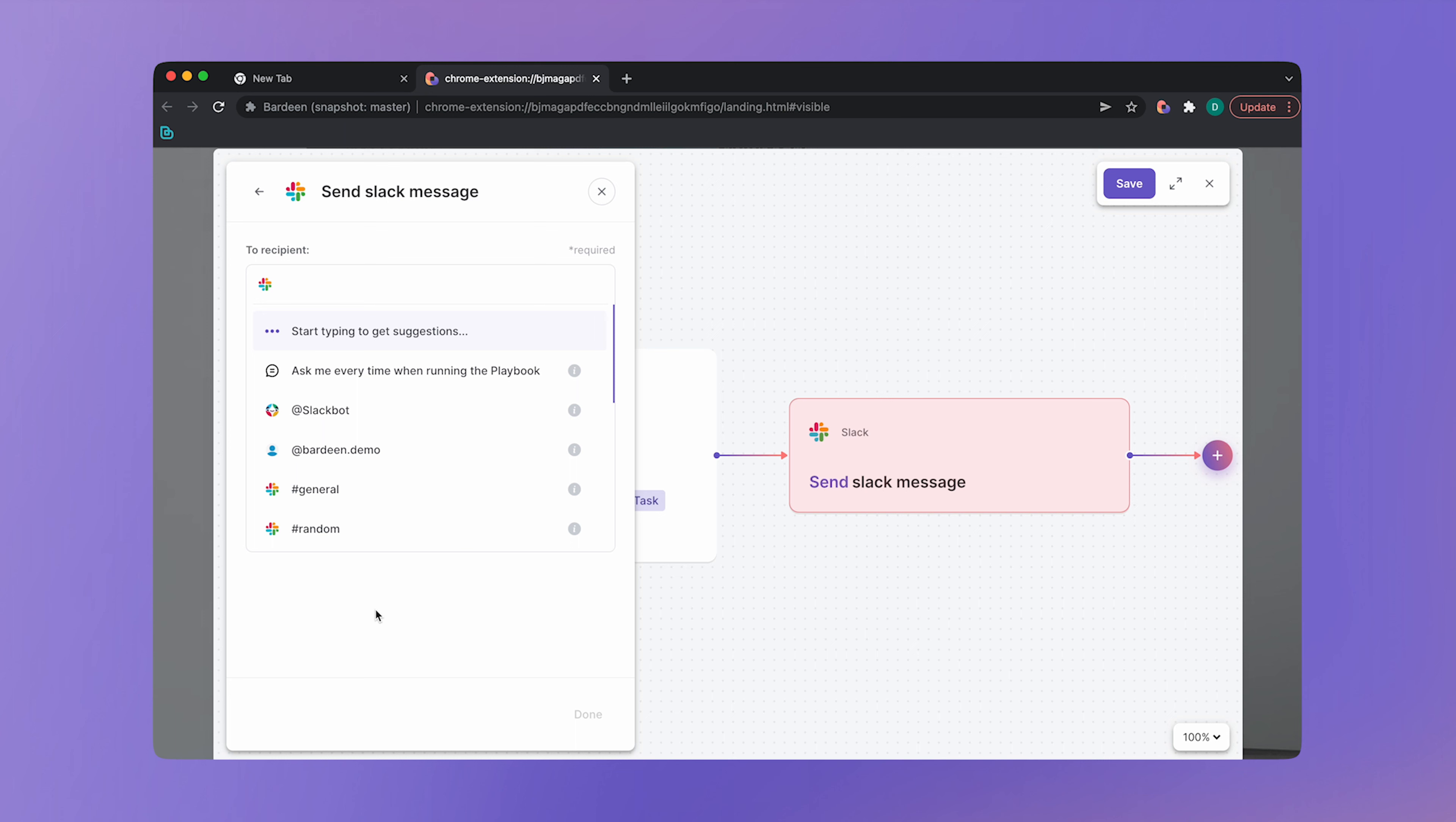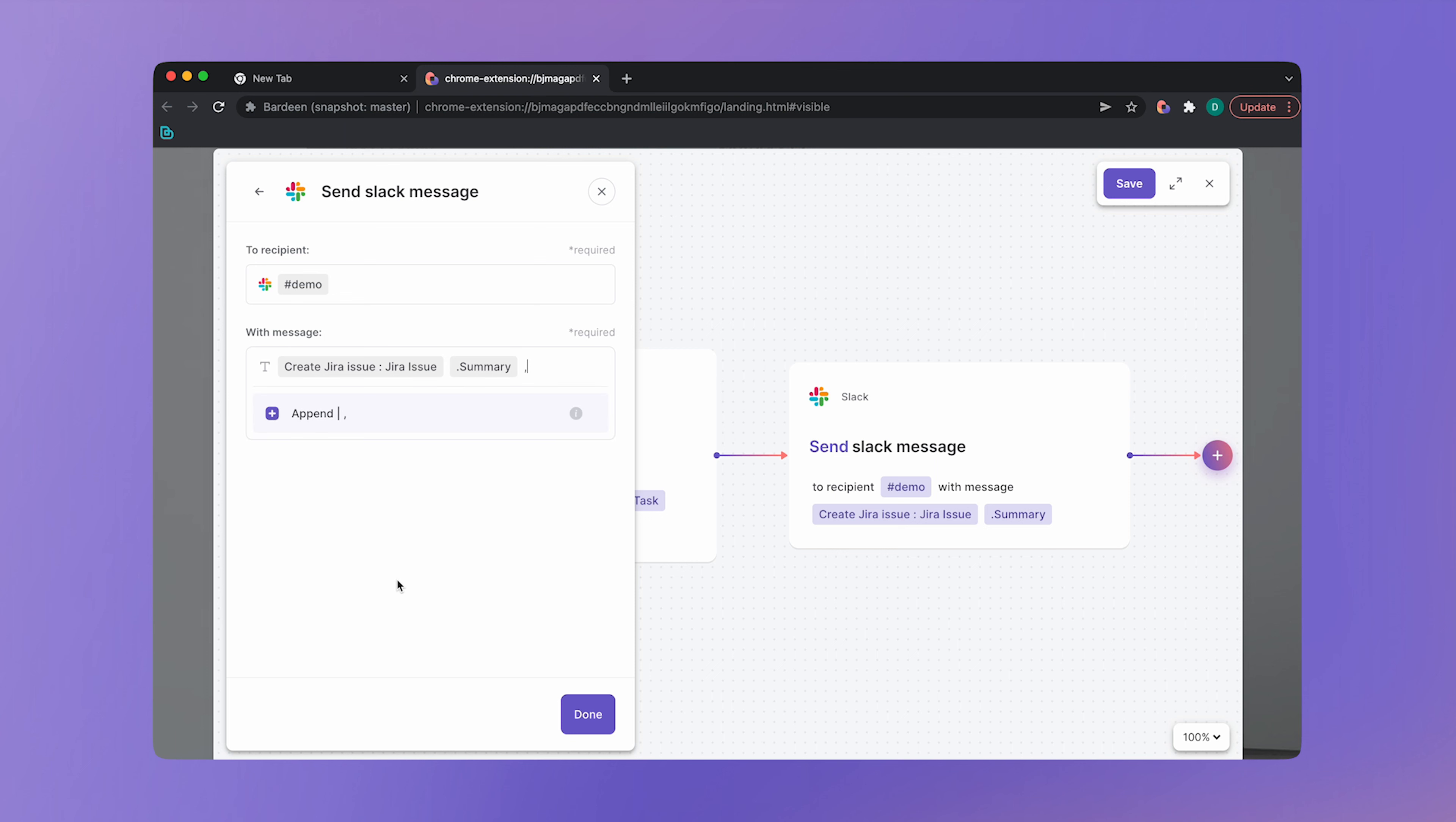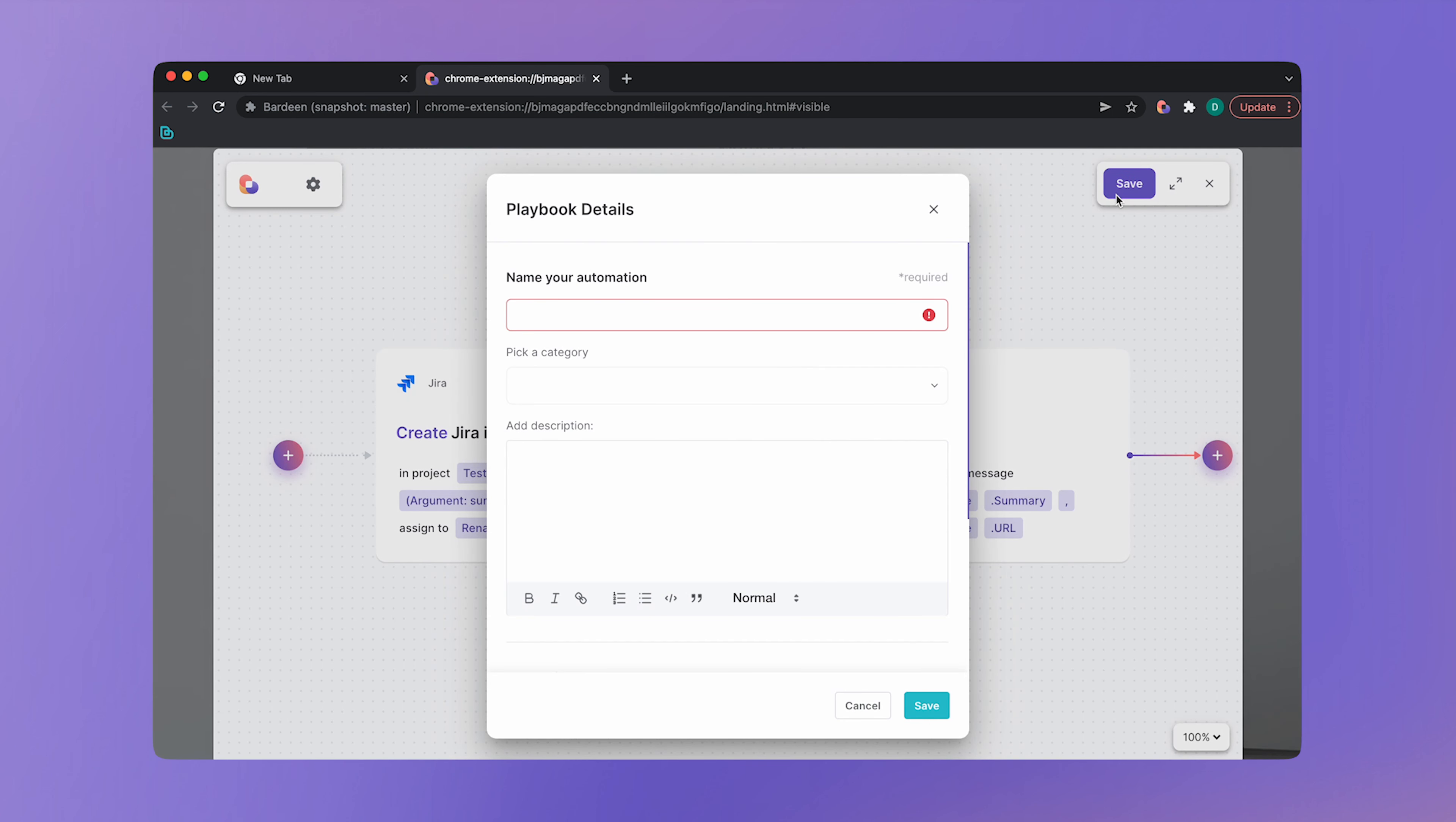We want to send the message to the demo channel. And the message should send the issue title and the link from the previous action. Here in the drop down, we have information from our previous action. Let's pick Jira and click on summary. Now we want to add the link. Type comma to add an additional argument and select URL. That's it. That's our playbook. But before we save it though, we can hover over the first action and click on show output. This way we can see the task link after we run this playbook.